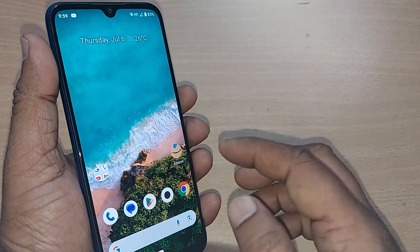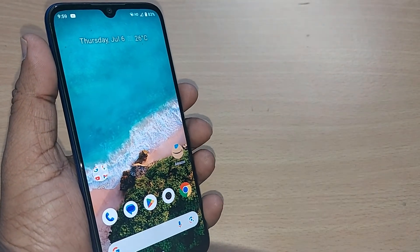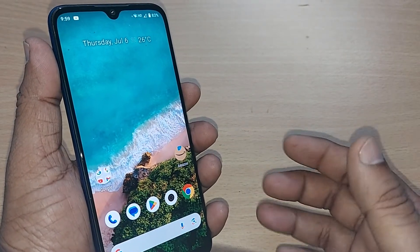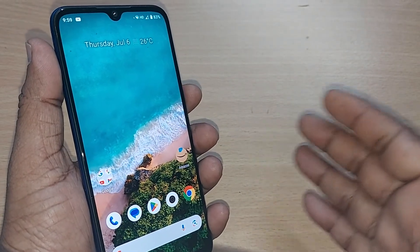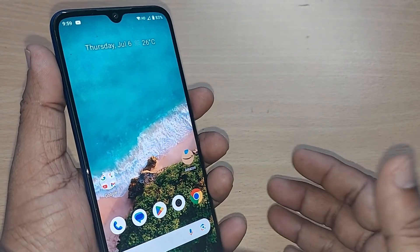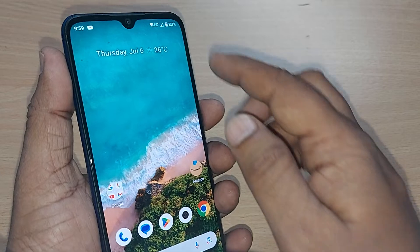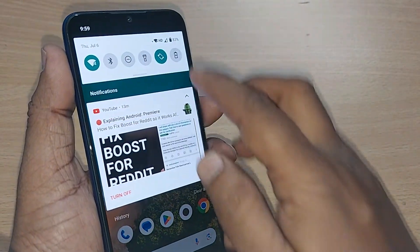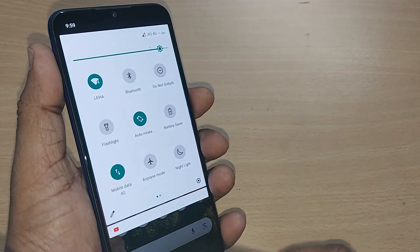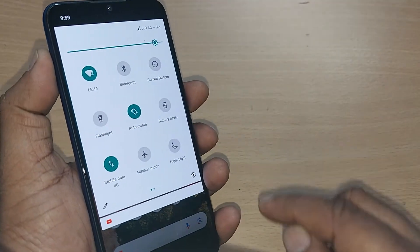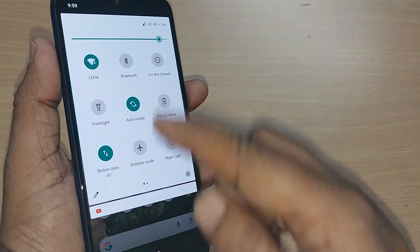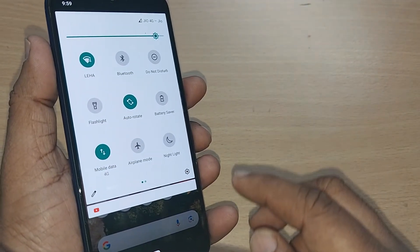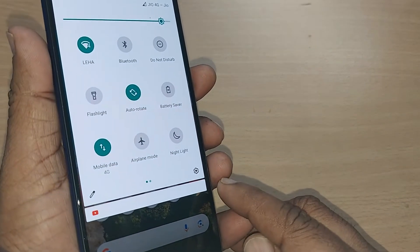I am going to show you how to do that. This would also be helpful when you are changing your screen lock to any other thing. You have to first remove the pattern which I have already set into this Android mobile. Now I am going to show you how we can remove the screen lock pattern.